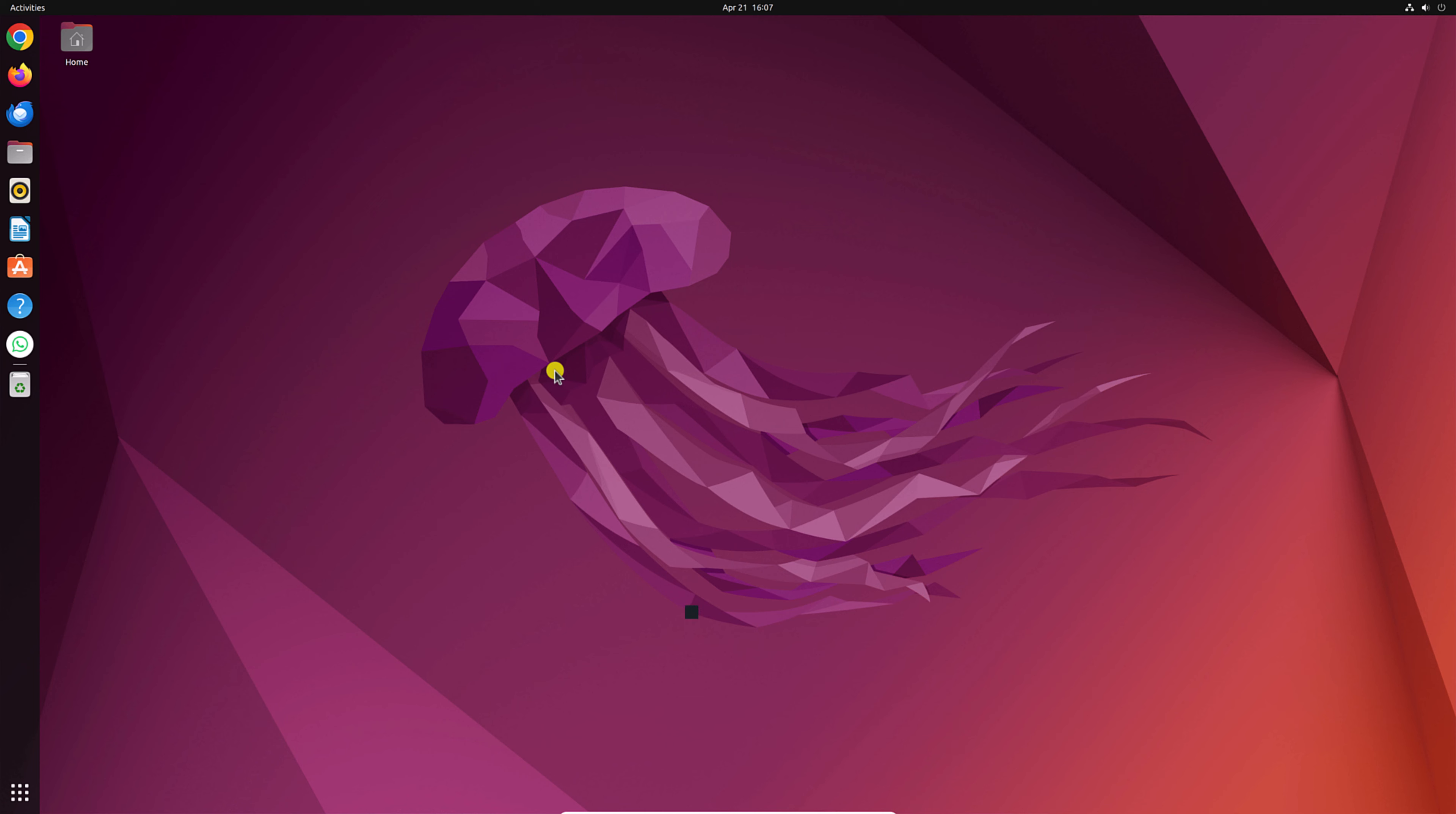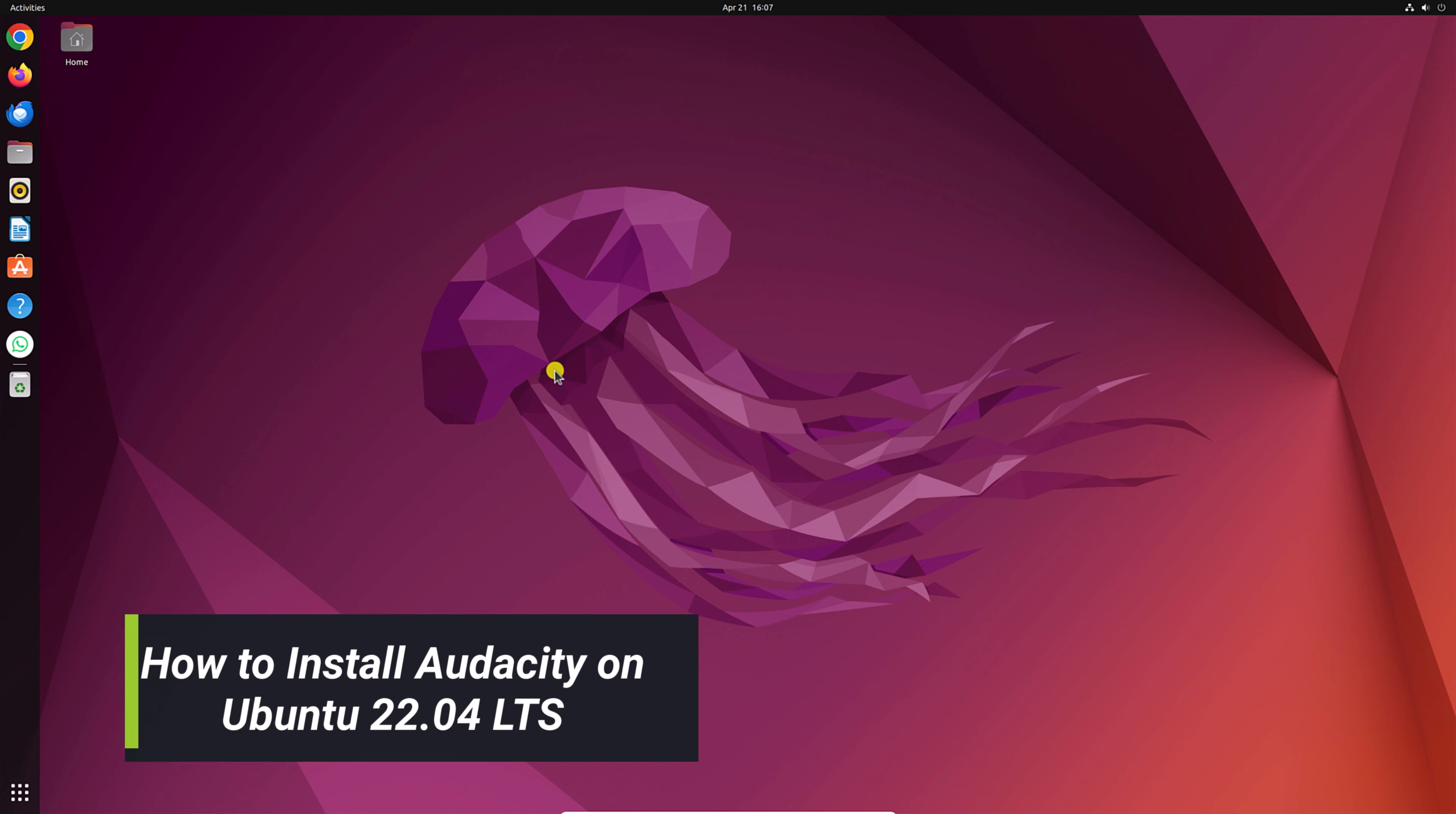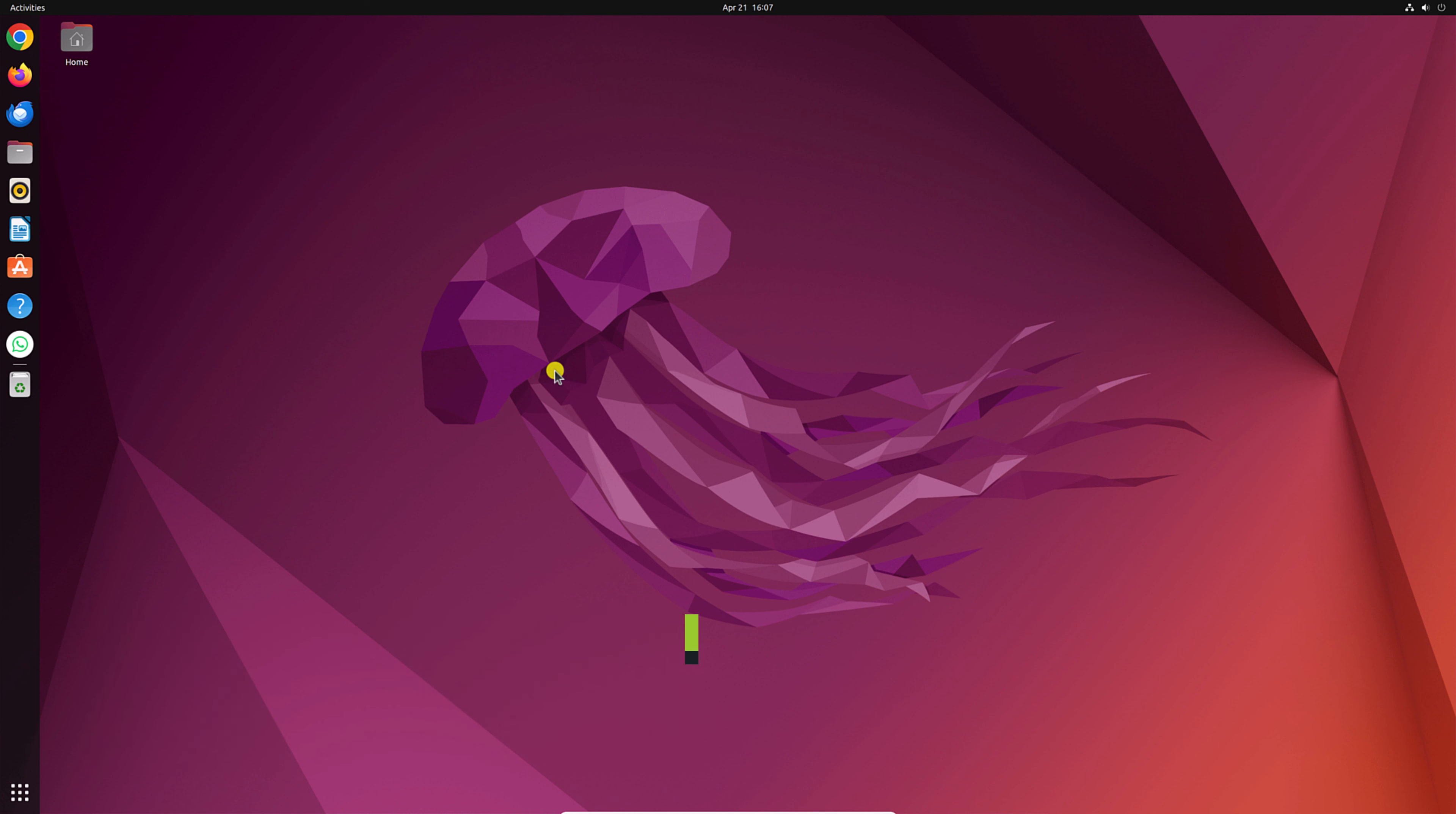Hello everyone, I'm back with another video. Here in this video, we'll discuss how we can install Audacity on Ubuntu. So that's been said, let's get started.